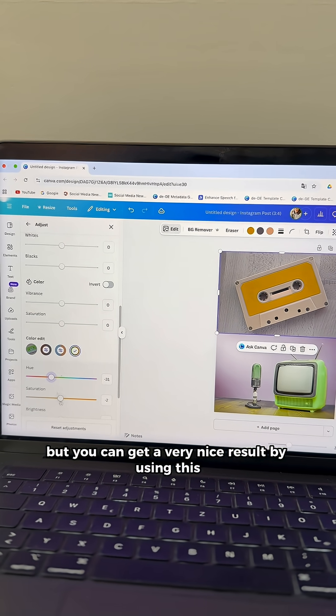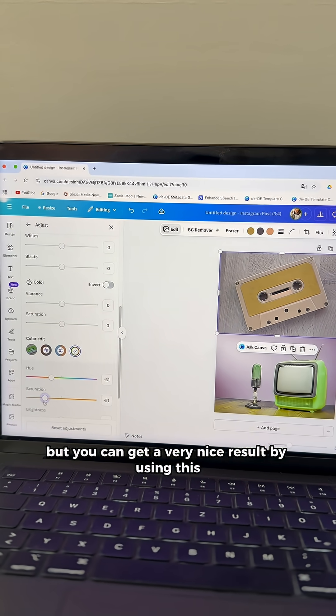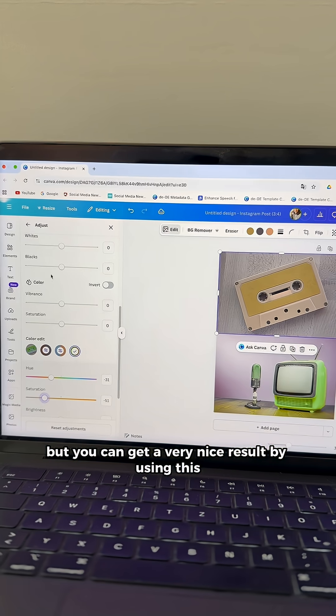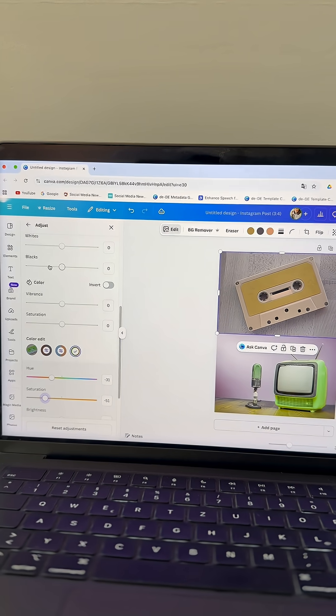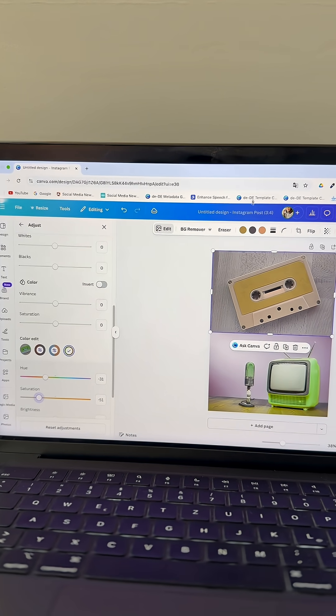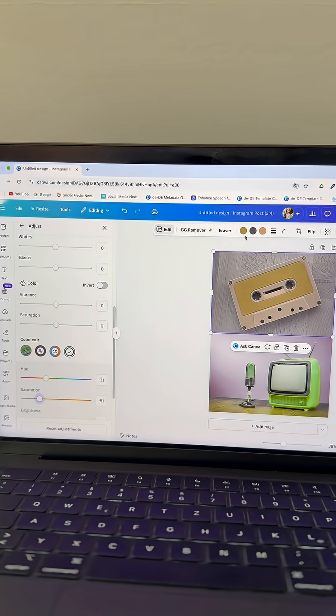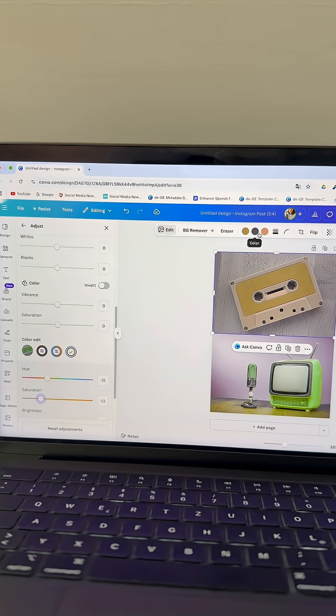But you can get a very nice result by using this instead, especially when these options above here do not work.